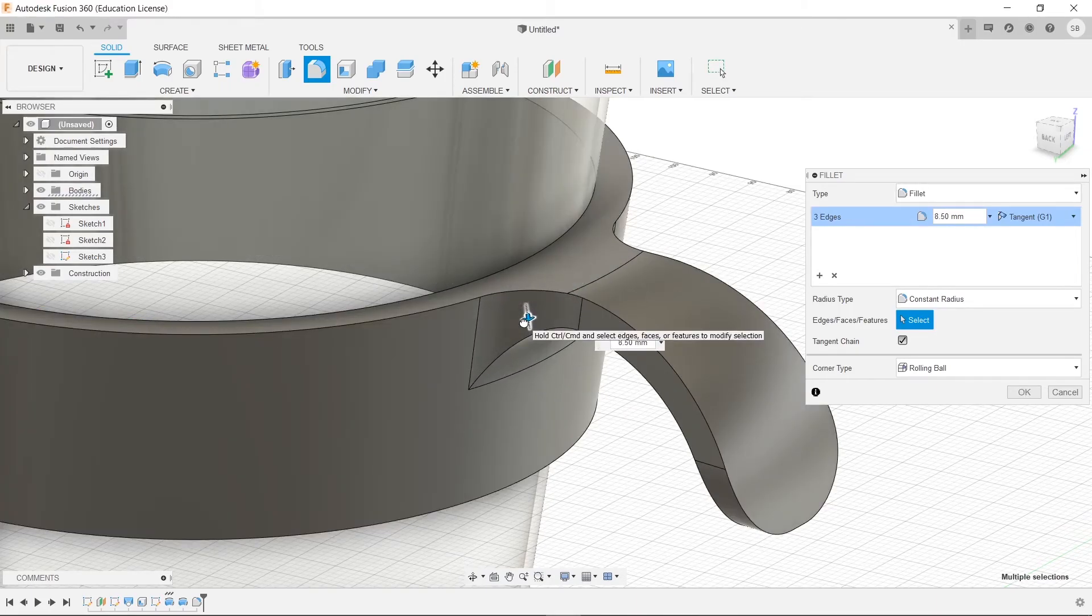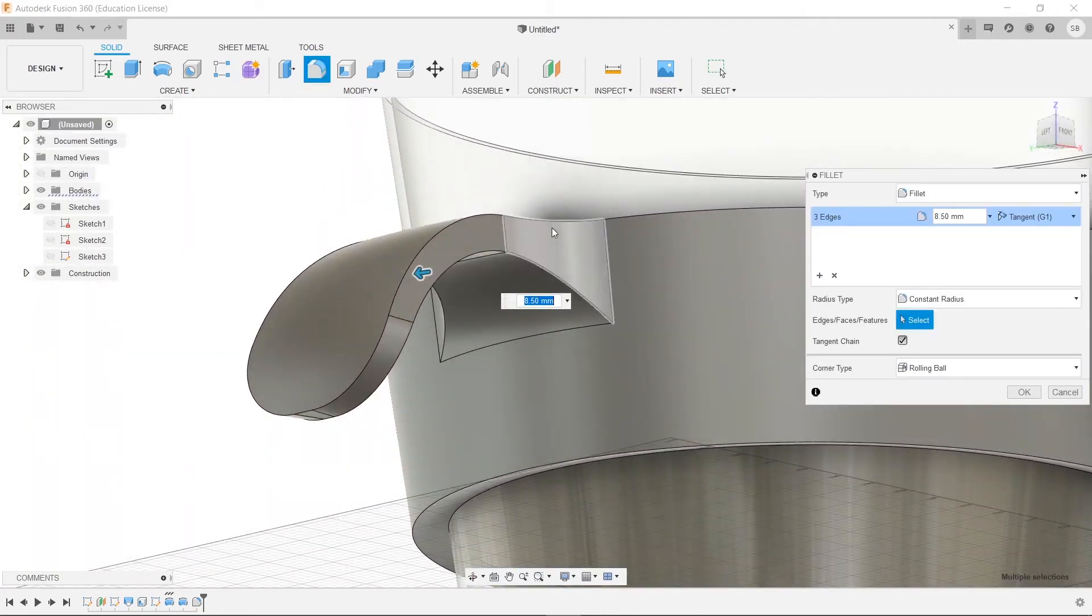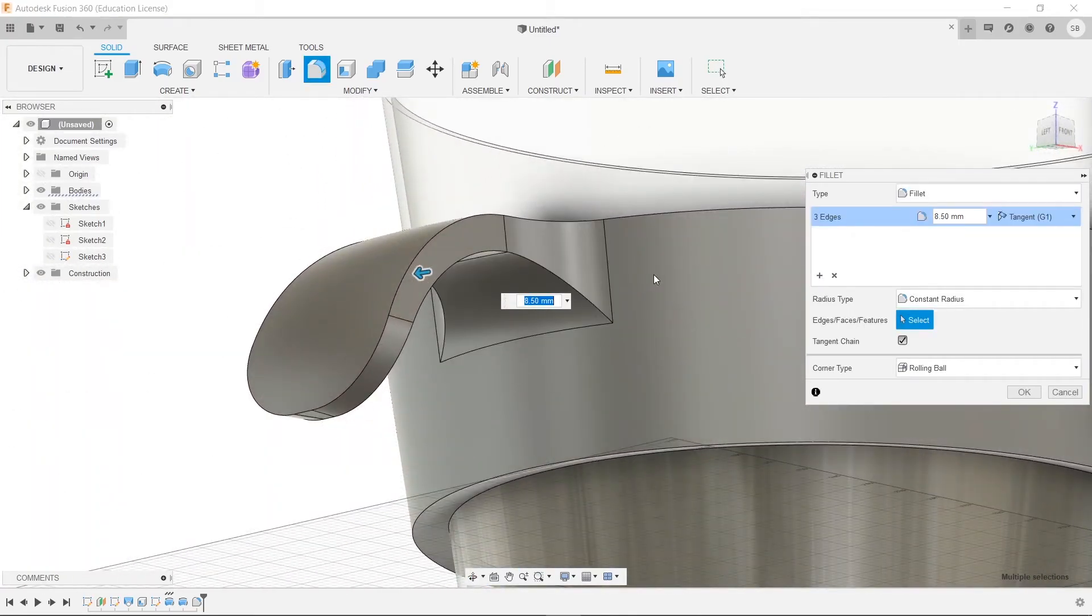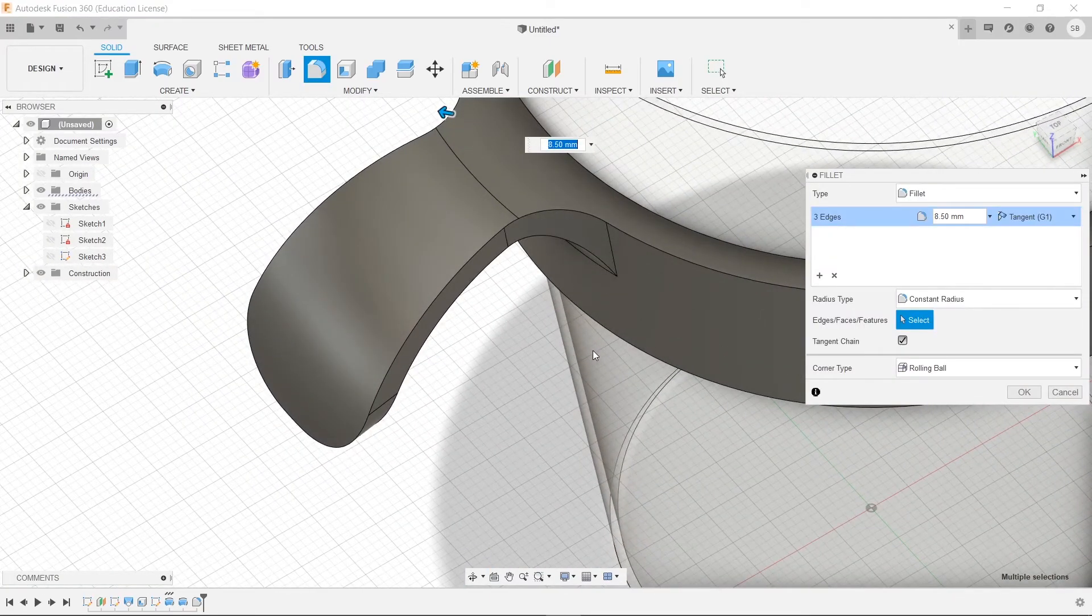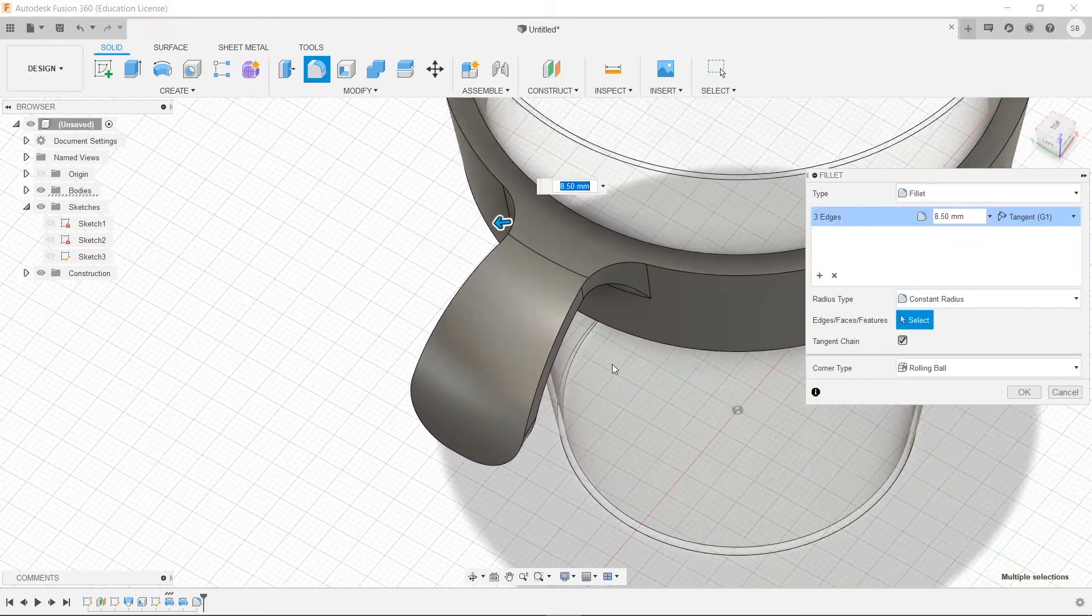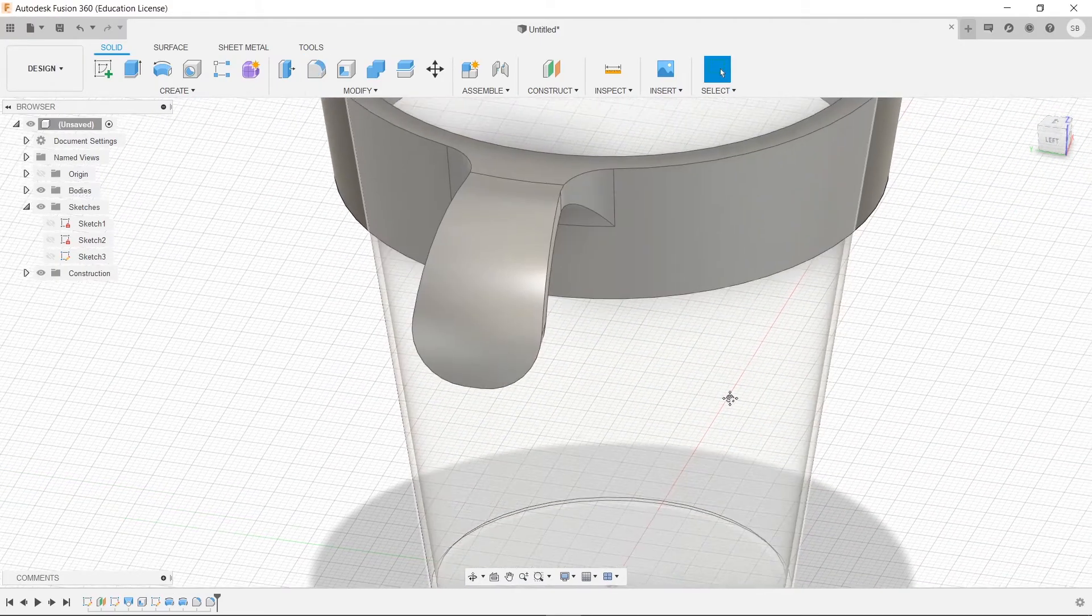In doing that, we can actually make it a little bit more sturdy, because when it's rolled out like that, it's going to avoid having a sharp edge where it could be brittle. And we'll click OK.